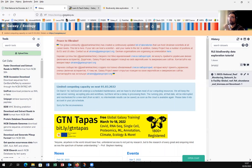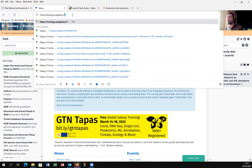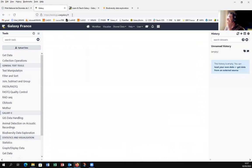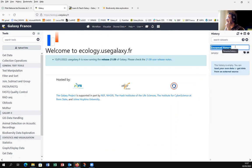Here we are in Galaxy Ecology Europe. Maybe we can use the French instance — just change and type .fr for France. The interface is exactly the same, with the banner, tools on the left, history on the right, and the main part to visualize your data and results. We have to do exactly the same steps: create a new history named RLS Biodiversity Data Exploration Tutorial.